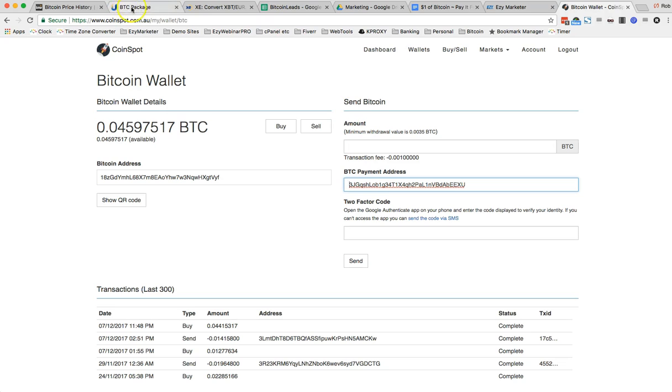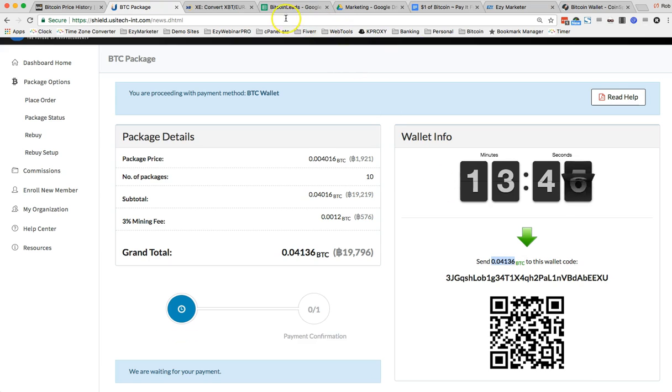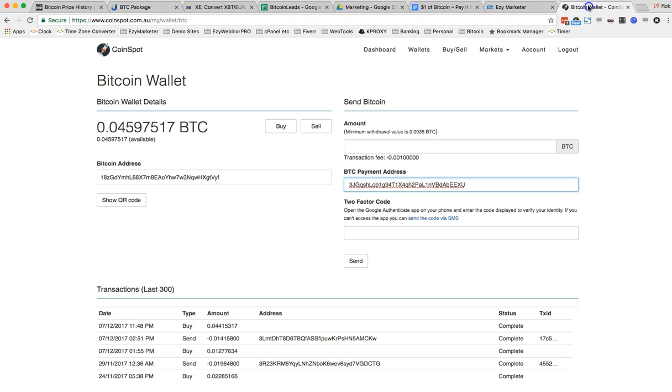Now I'll go back and get the amount. There's the amount. 0.04136. 0.04136.